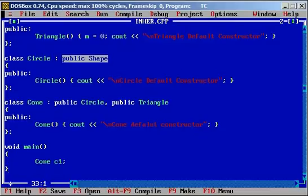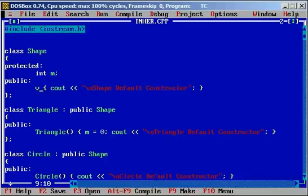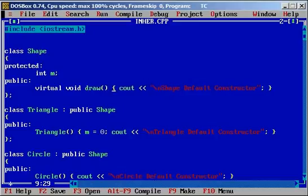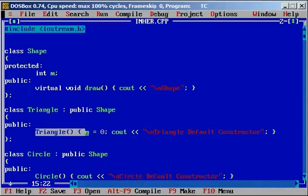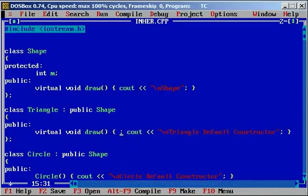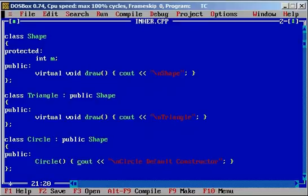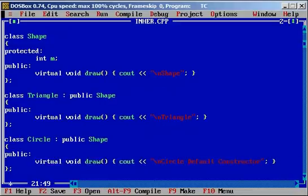Now I can move on to virtual functions. I'm going to replace the default constructor with a virtual function called draw: virtual void draw — let's display 'Shape'. Now I'm going to override this method in the derived classes Circle and Cone.